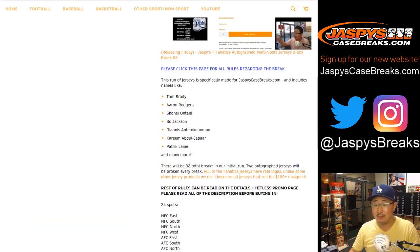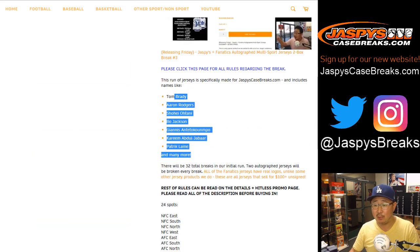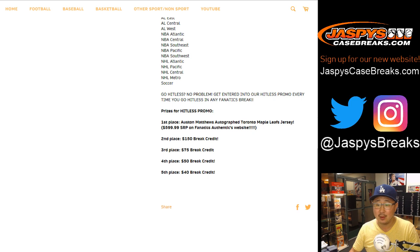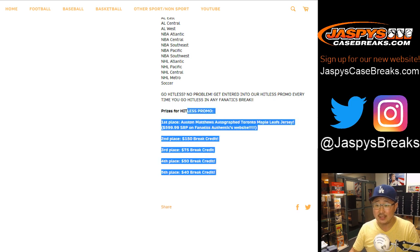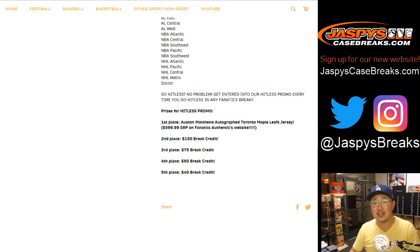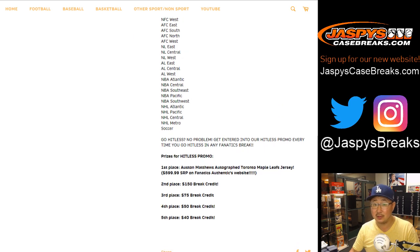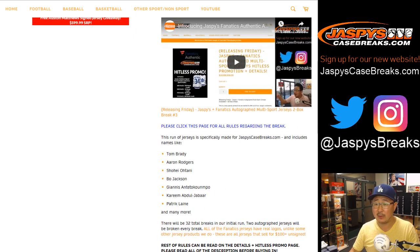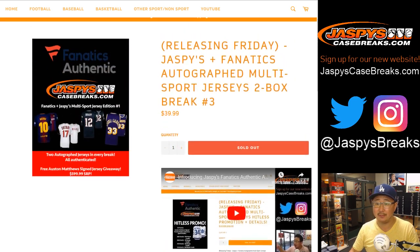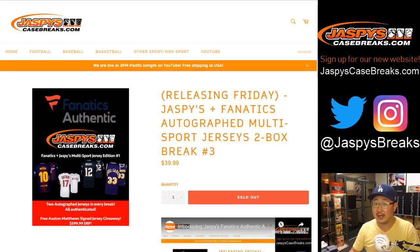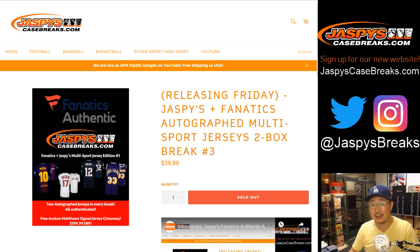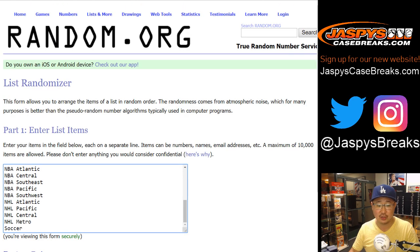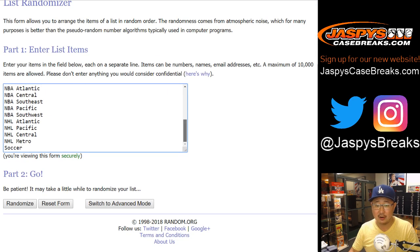Remember, there's big names that we can pull out of here. Here's all the divisions right here. And you have a chance to get an Austin Matthews jersey just for the hit list people. Second chance, possibly some big hits, possibly some break credit. Thanks for checking that out. We're very proud of this product, exclusive for you guys. Big thanks to these folks for getting into this break. Here are the divisions right here.